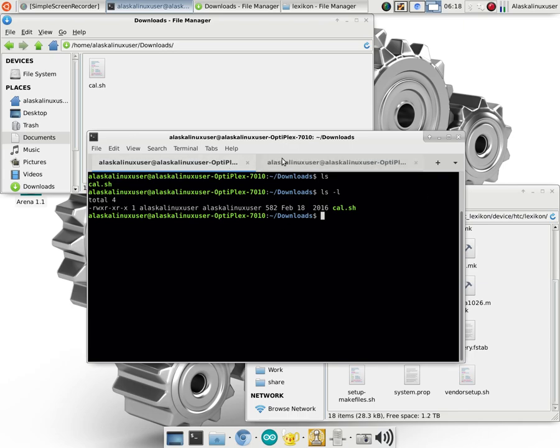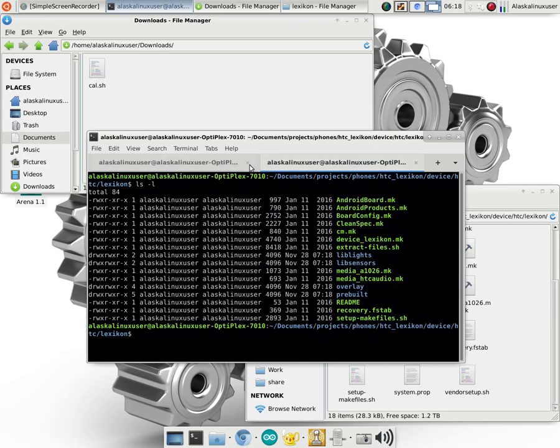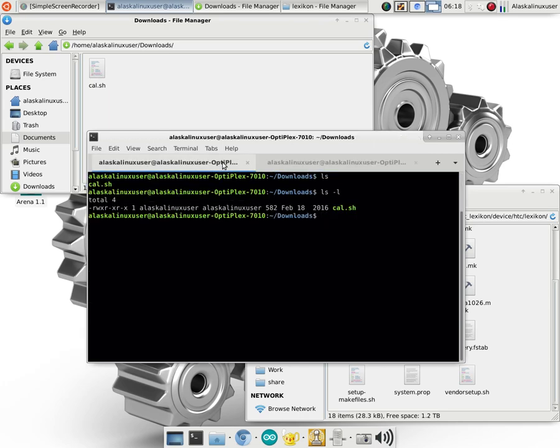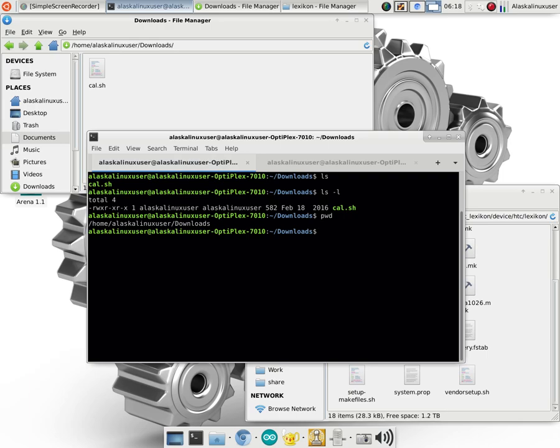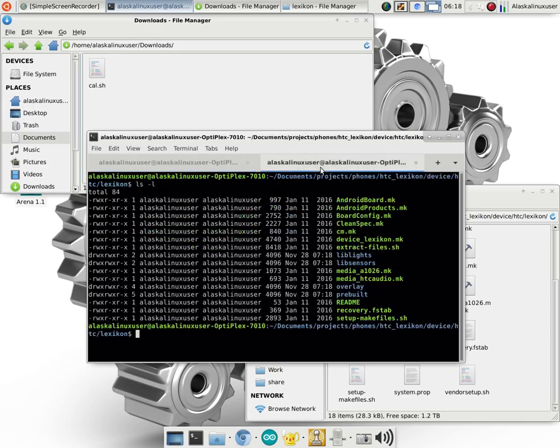I have two tabs open in my terminal. The first tab is open in the Downloads folder right here, Home Alaska Linux User Downloads. And we can see that by saying Print Working Directory.